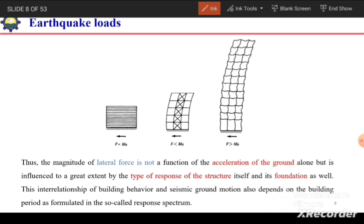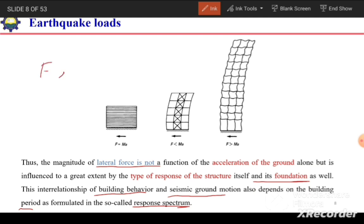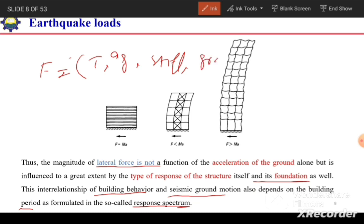Based on the type of structure, its stiffness, and the nature of the foundation, the value of these forces will differ. This interrelationship of building behavior and seismic ground motion also depends on the building period, which is formulated in the so-called response spectrum. The seismic forces F are therefore a function of the time period of the building, ground acceleration, stiffness of the building, nature of the ground, nature of the foundation, and the dynamic characteristics of the building.